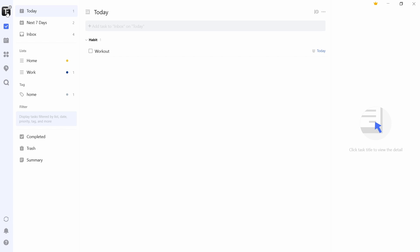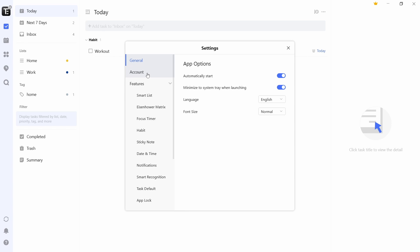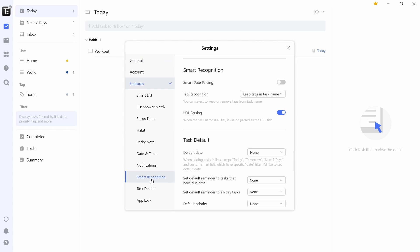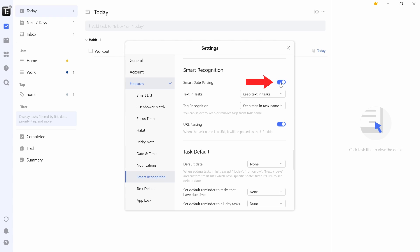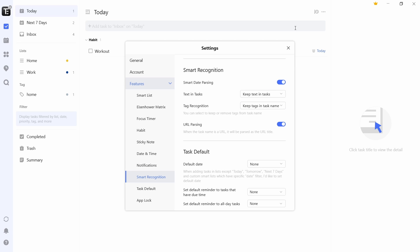So again, go to settings and then select smart recognition. Then next to smart date parsing, just select this. And then don't touch any other setting. So how this works is that if you add a date or a time in your task, then it'll automatically set that as the deadline.